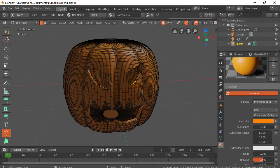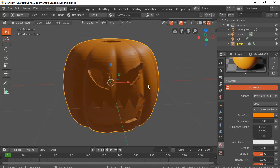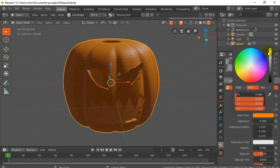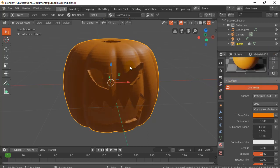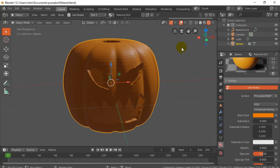And now what I want to do is I actually want to make this pumpkin appear a little bit more bumpy on the surface. Not looking so perfect like this. So one way you can do this, and this is going to be a very primitive quick intro to it, is using the nodes. So here we go.